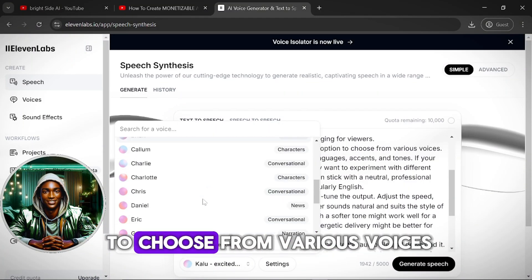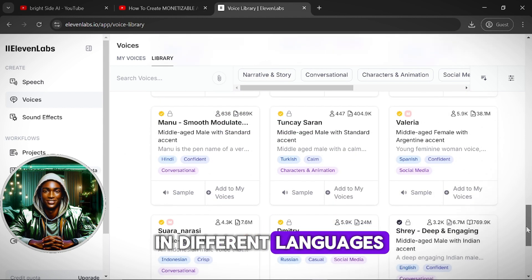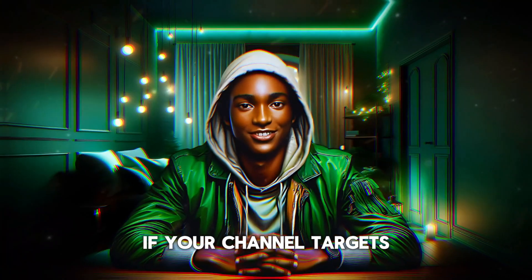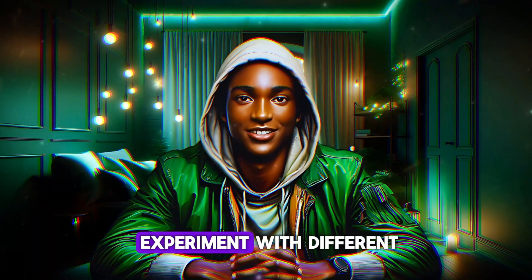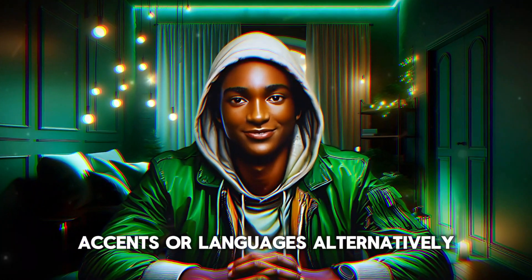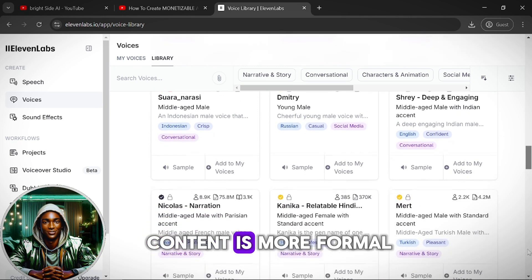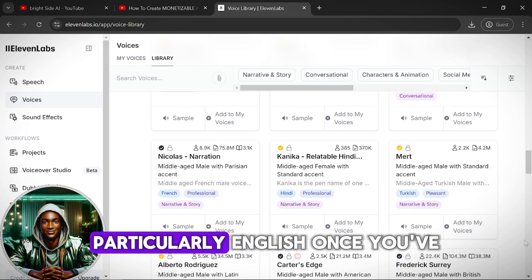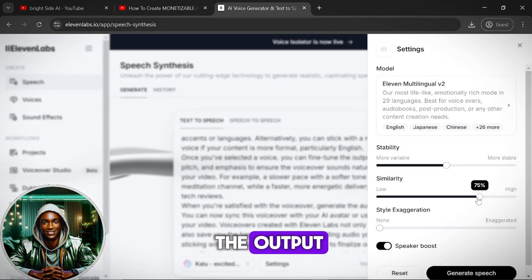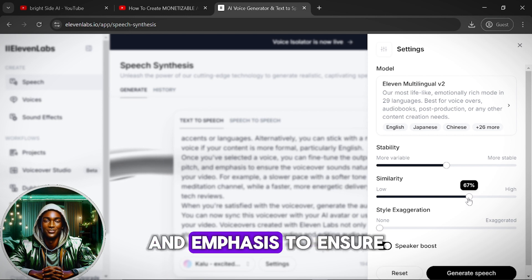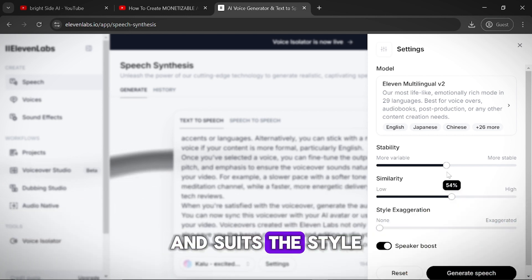After pasting in your script, you'll have the option to choose from various voices. Eleven Labs provides voices in different languages, accents and tones. If your channel targets a global audience, you may want to experiment with different accents or languages. Alternatively, you can stick with a neutral, professional voice if your content is more formal, particularly in English. Once you've selected a voice, you can fine-tune the output — adjust the speed, pitch and emphasis to ensure the voiceover sounds natural and suits the style of your video.